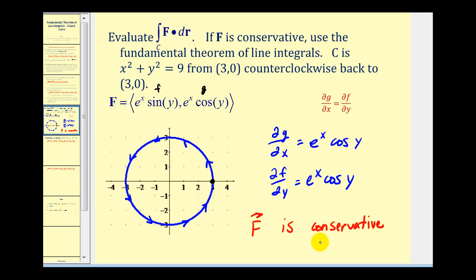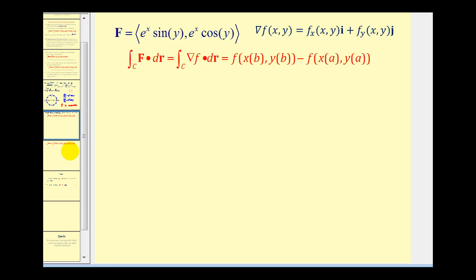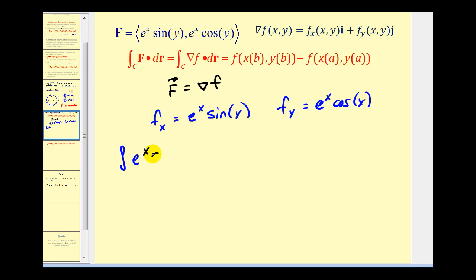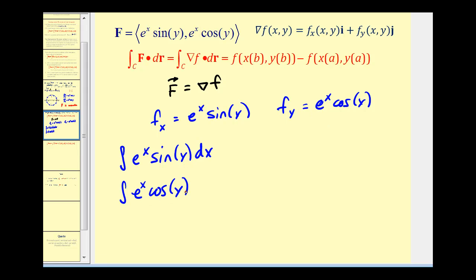Now that we know F is conservative, let's determine the potential function so we can apply the fundamental theorem of line integrals. Since F equals the gradient of little f, the components of the vector field are the partial derivatives of f with respect to x and with respect to y. To recover the potential function f(x, y), we integrate e^x sin y with respect to x, giving us e^x sin y plus a constant of integration that is a function of y.